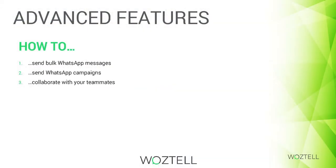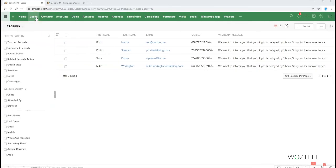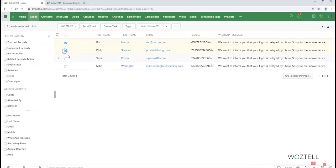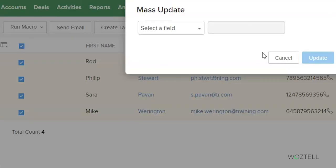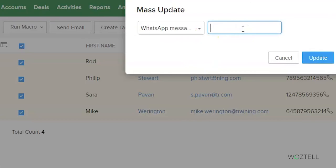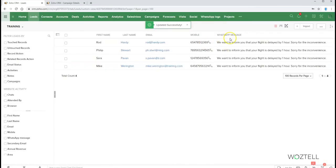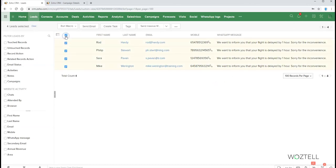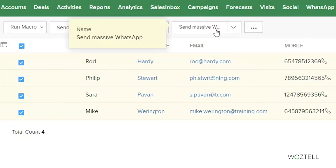Next we are going to talk about advanced features of Wostel: bulk sending, campaigns, and collaboration with your teammates. Let's start with bulk sending. We go to Zoho CRM, choose all the leads we want to send to, and to update the WhatsApp message field, we go to Mass Update. We choose the WhatsApp message field and put in the text we want — in this case, a message about flight delay. We can see that in the WhatsApp message field of each lead the message is updated. Then we select all these leads and click on 'Send bulk messages by WhatsApp.'